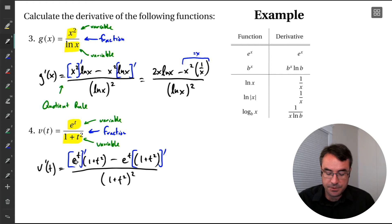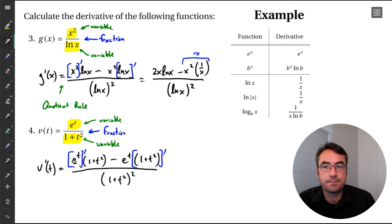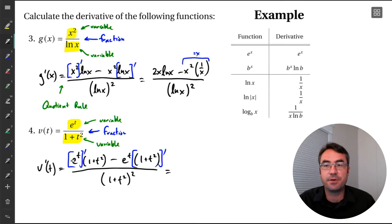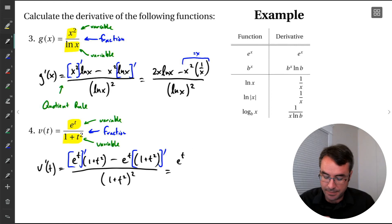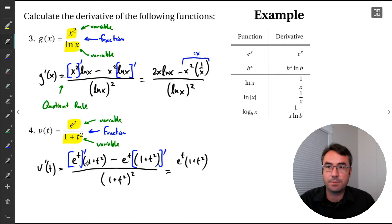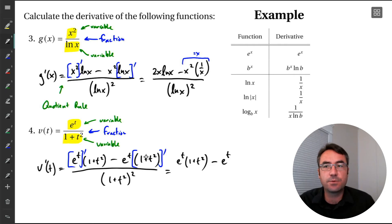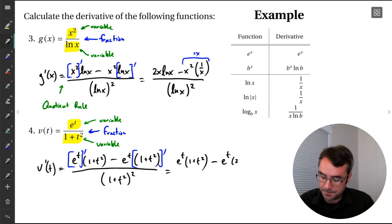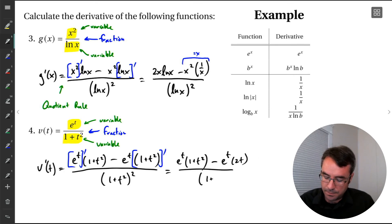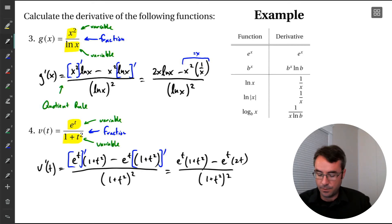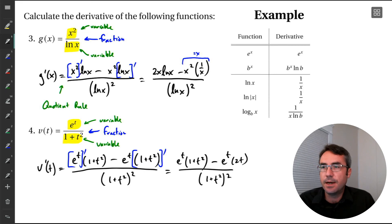Now we keep going and differentiate the terms in brackets. The derivative of the exponential function is just the exponential function itself — e raised to the power t. The 1 plus t squared is outside the brackets, so we're done with it. Then we subtract, and e raised to the power t is outside the brackets too. The derivative of 1 plus t squared: derivative of 1 is 0, derivative of t squared is 2t. All over 1 plus t squared squared. Don't do any work on the denominator — just leave it as 1 plus t squared squared. Multiplying it out makes it more complicated, so leave it like that.